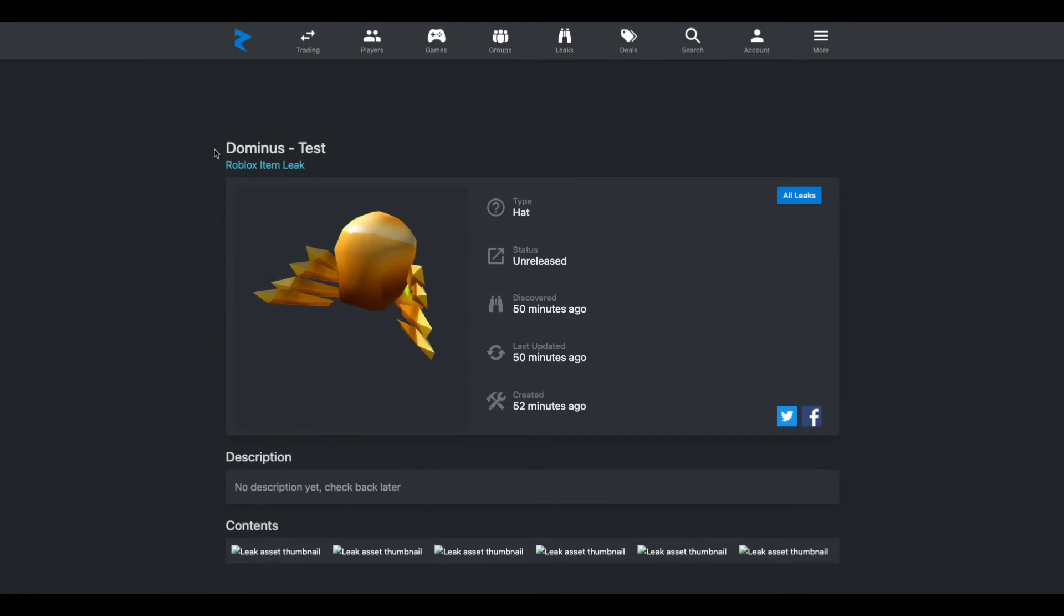So recently, this Dominus Test hat was released, and we do not know what this is for. Honestly, I think this will probably be as a test item, just to test things out in the catalog. But if this is an actual limited, and actually, if you guys didn't know,